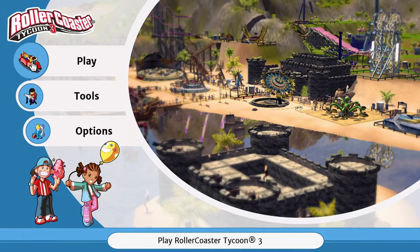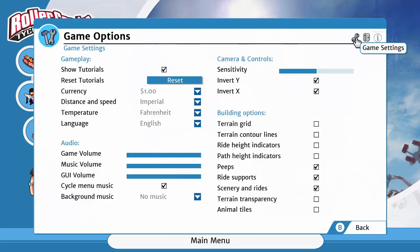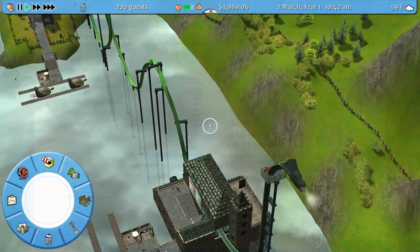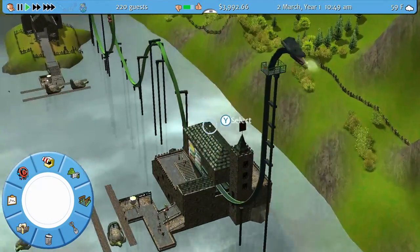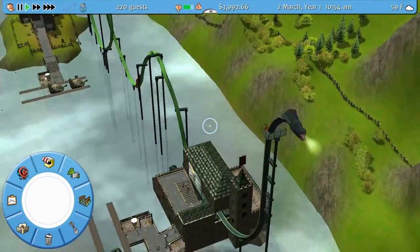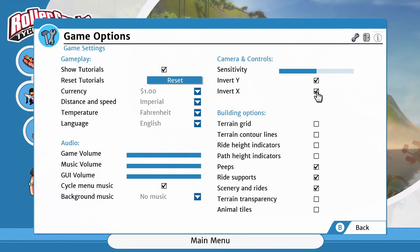This next one is a completely subjective preference, but if you like the camera to move using typical airplane controls — meaning pushing forward makes the camera go down and pulling back makes the camera go up — then make sure you adjust the setting and invert the X and Y axes.